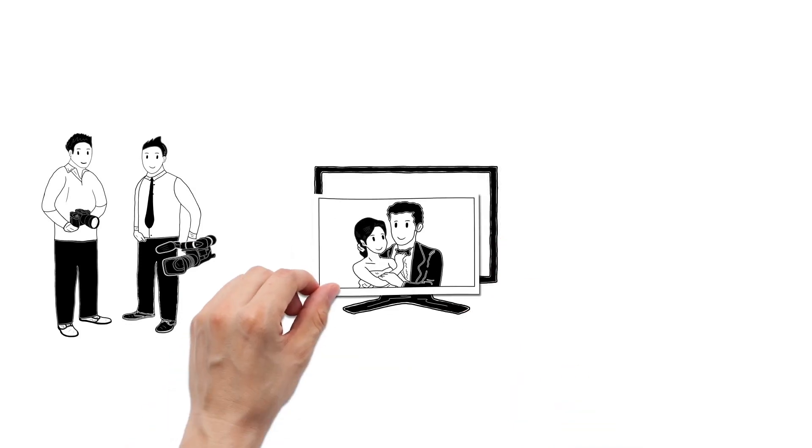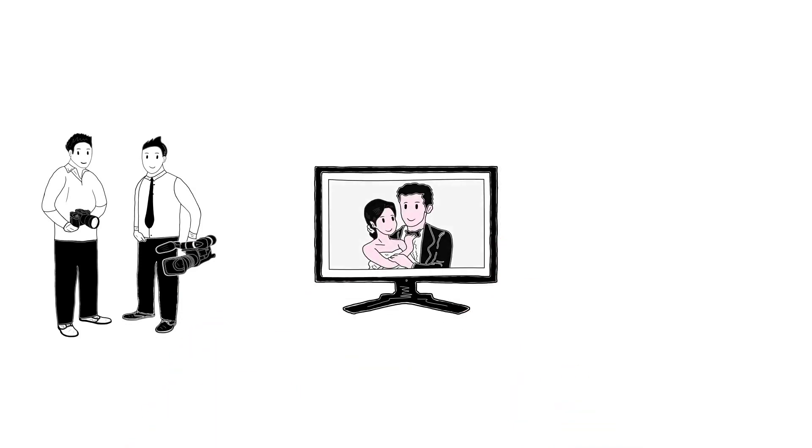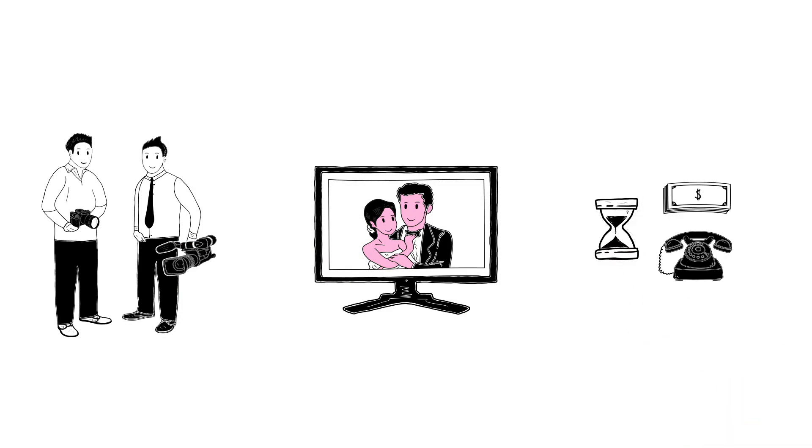They are spending more time on post-production than they are behind their cameras, wasting time, money and opportunities.